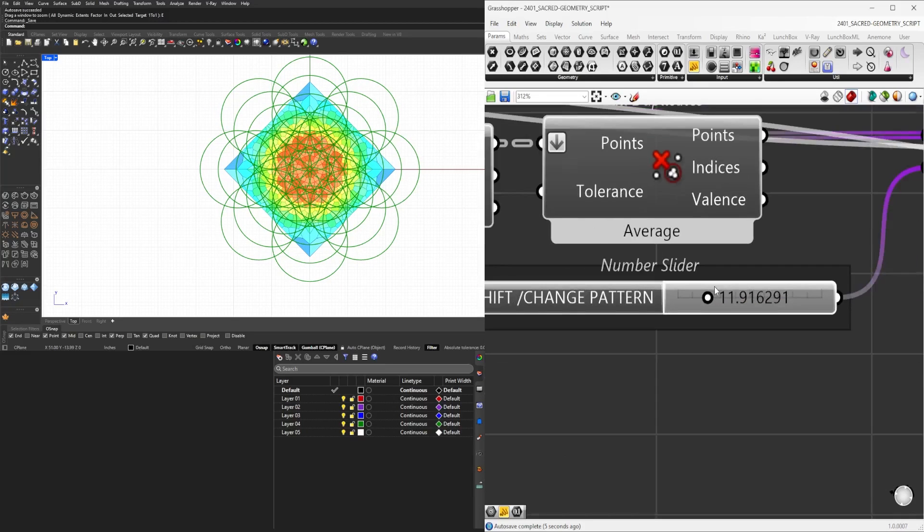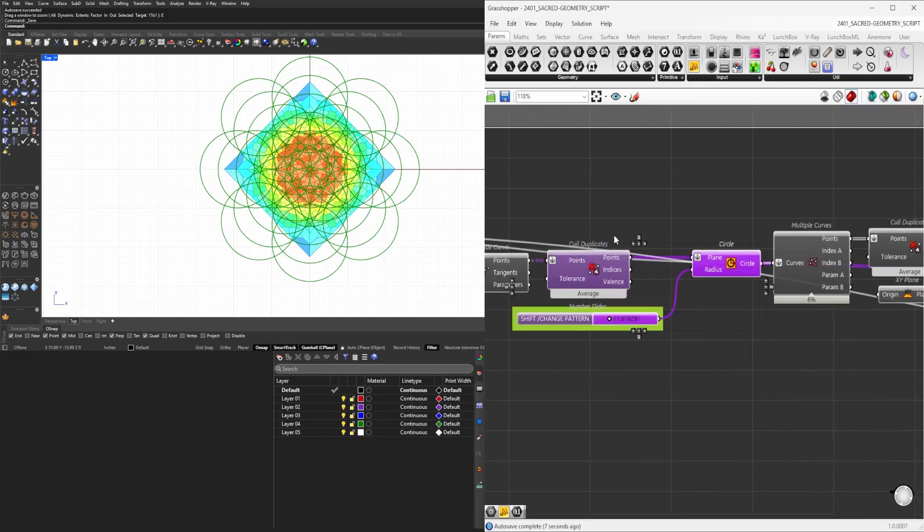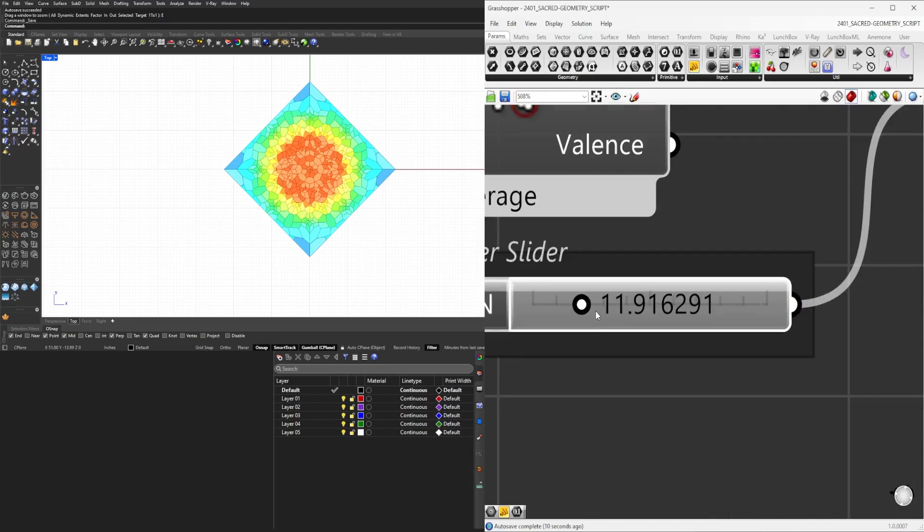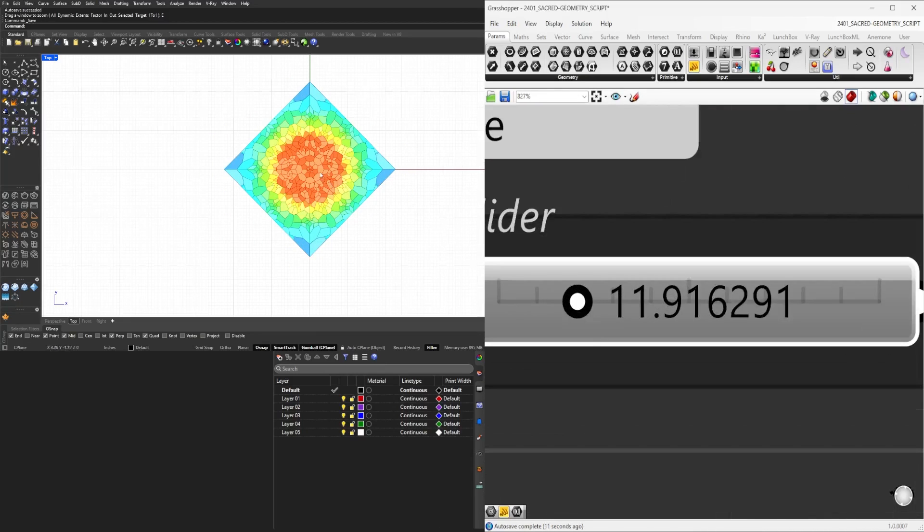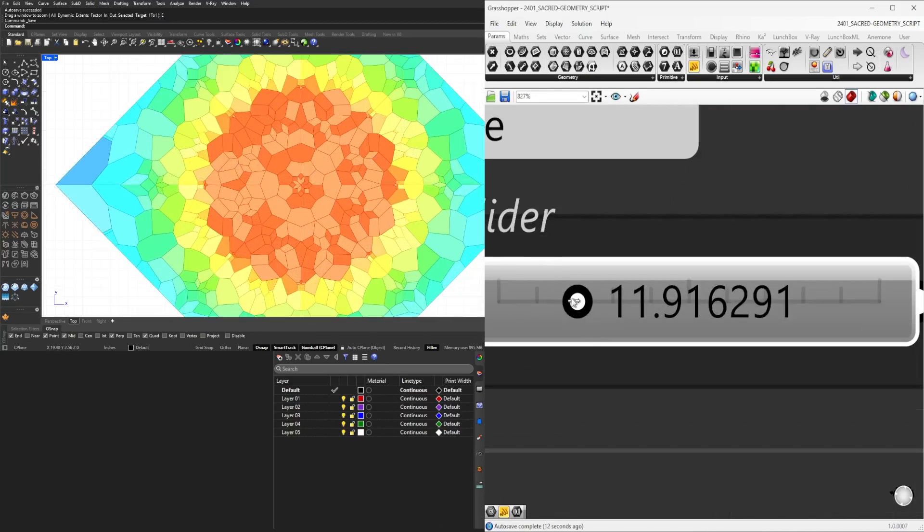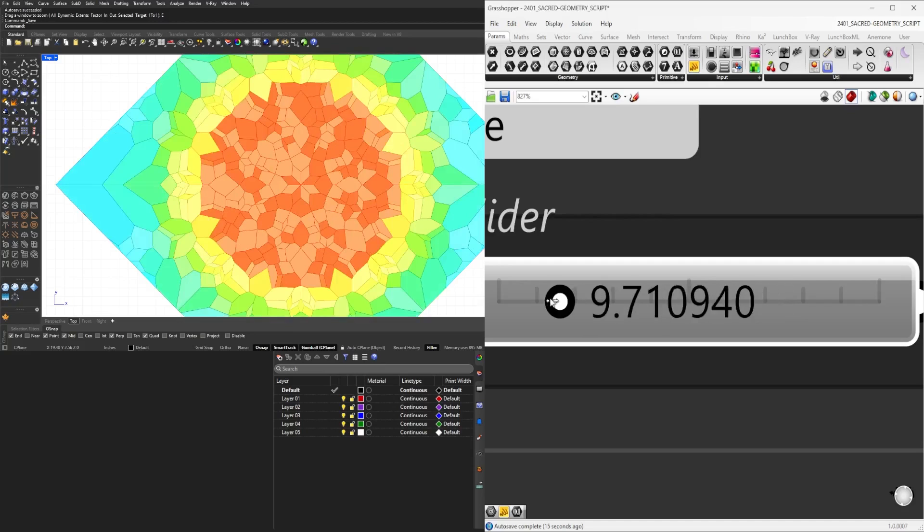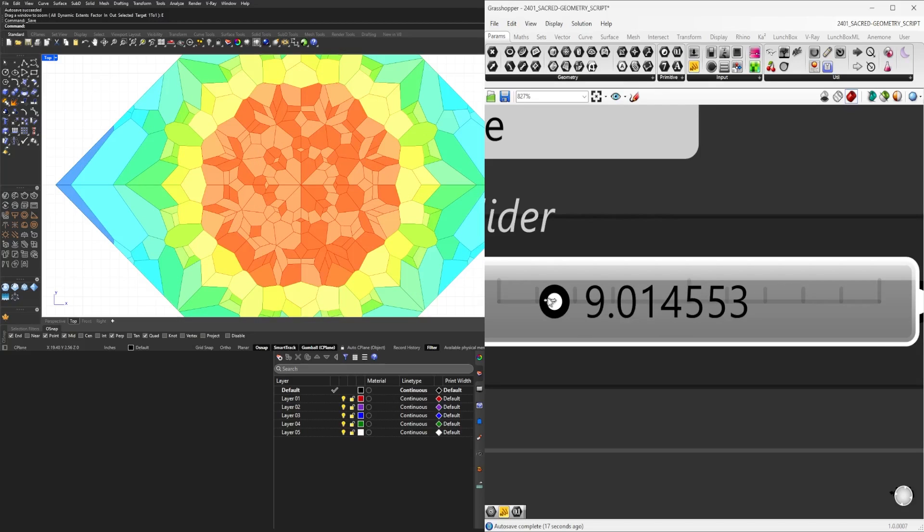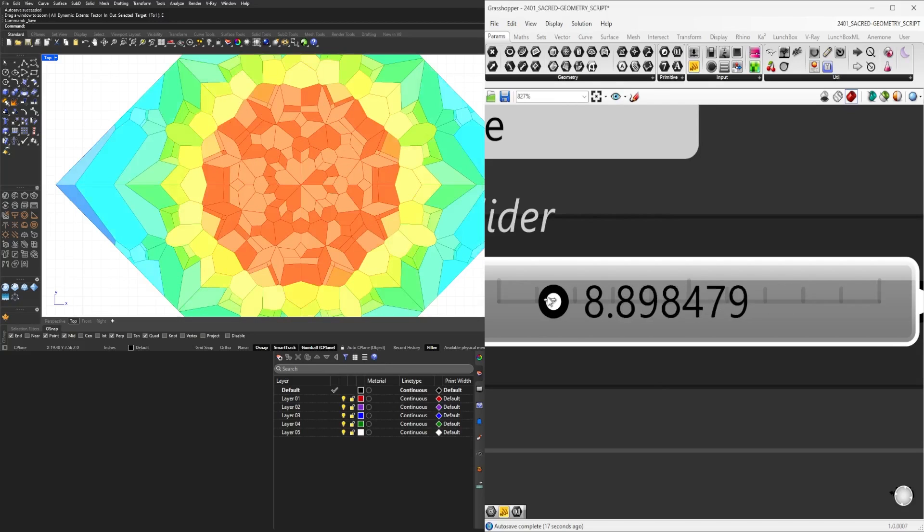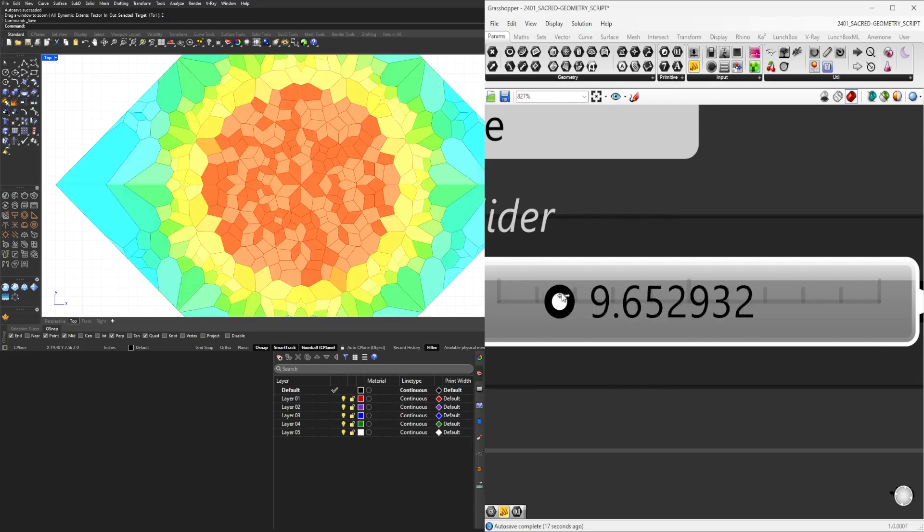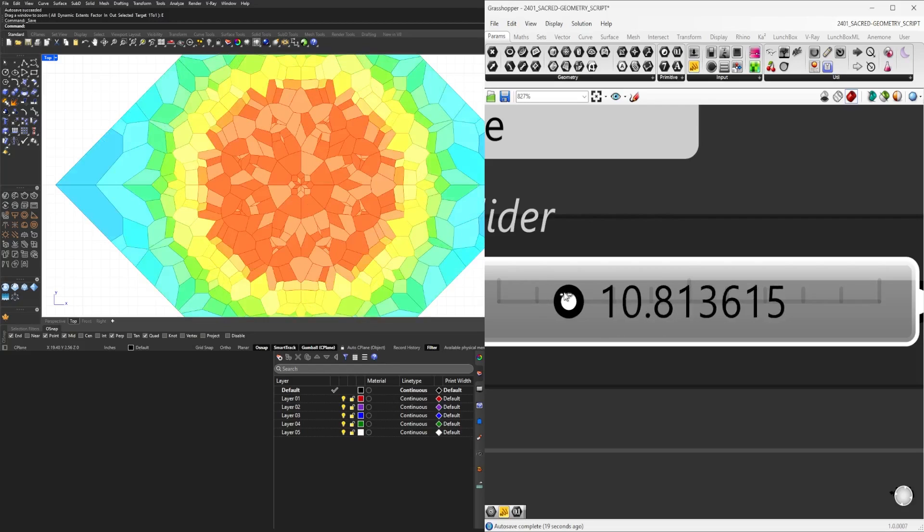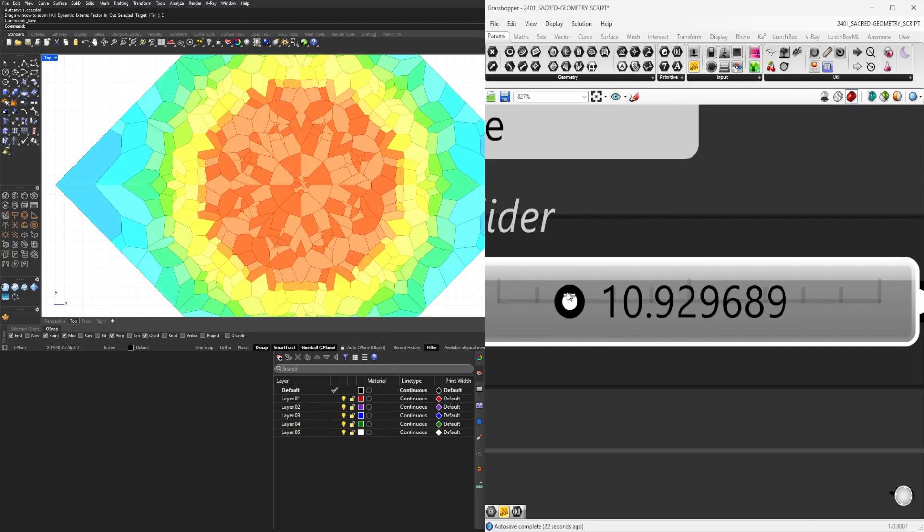So this is overlapping circle geometries, extracting points, and ultimately creating the pattern you see here. So if we move and change the original circle size, you'll see here that the pattern changes accordingly.